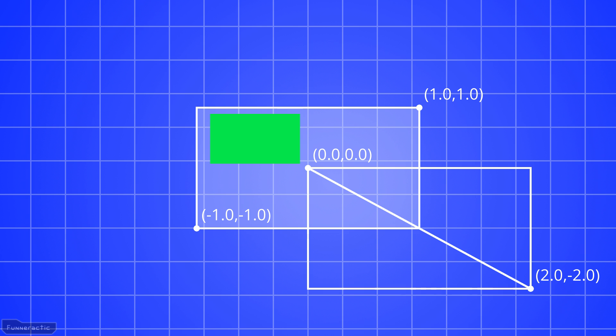We can create two triangles that form a rectangle together that is the size of the window. Its upper left vertex will be at the origin, and its bottom right vertex will be at 2.0, minus 2.0.